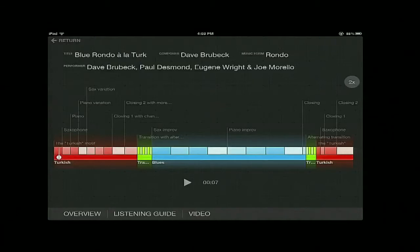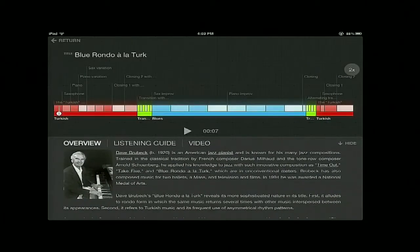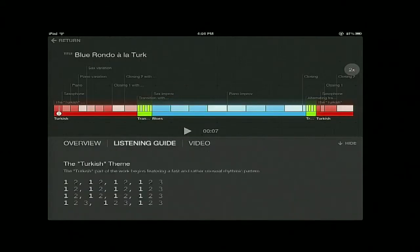In addition to the music timeline, the application also features huge amounts of information. The overview section gives you brief information about the current piece as well as the composer. But what's really cool is actually the listening guide section, which is a fully detailed music guide that is synchronized to the audio playback and providing real-time assistance to the listener.